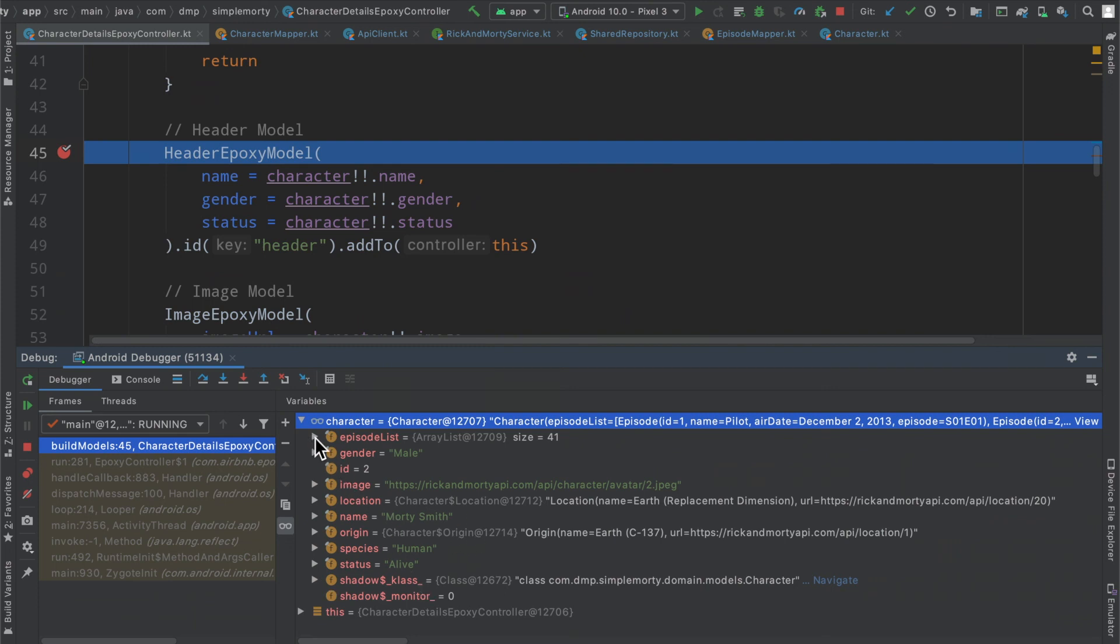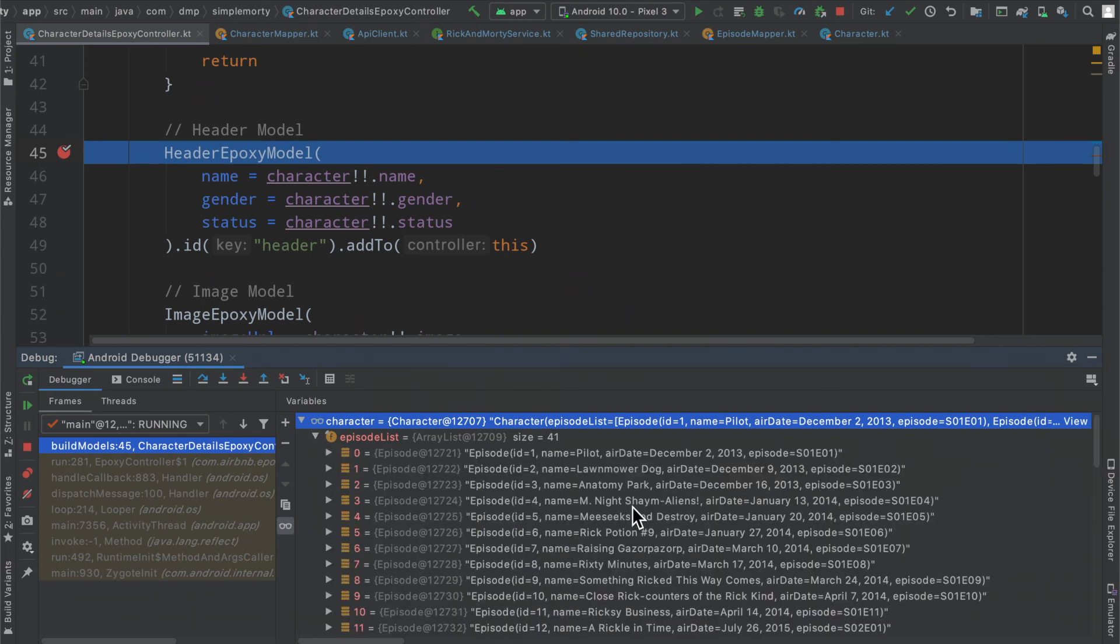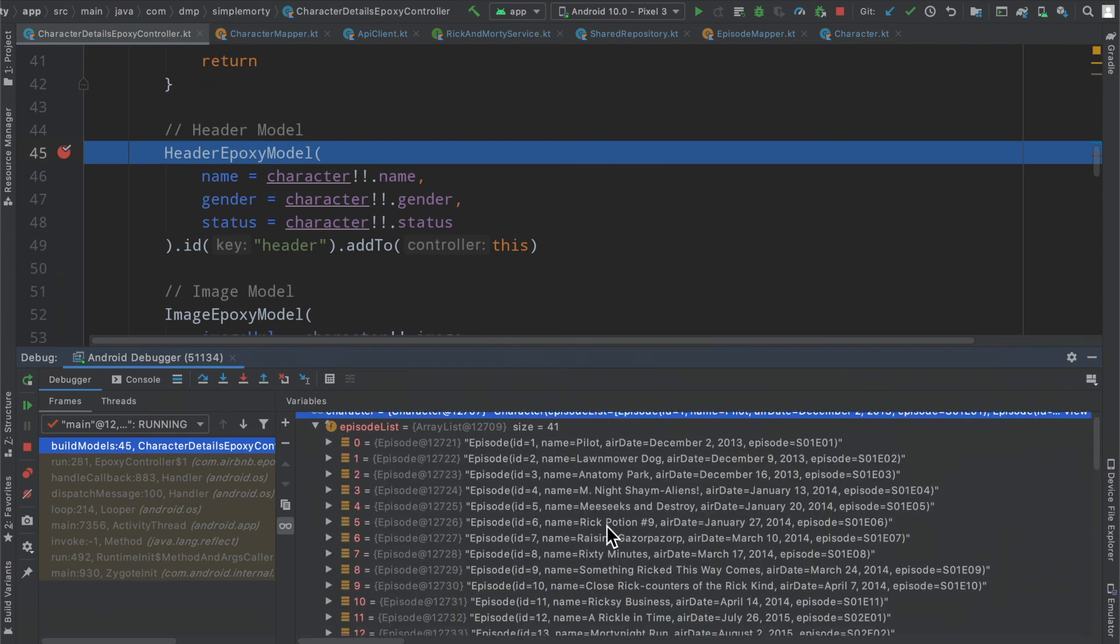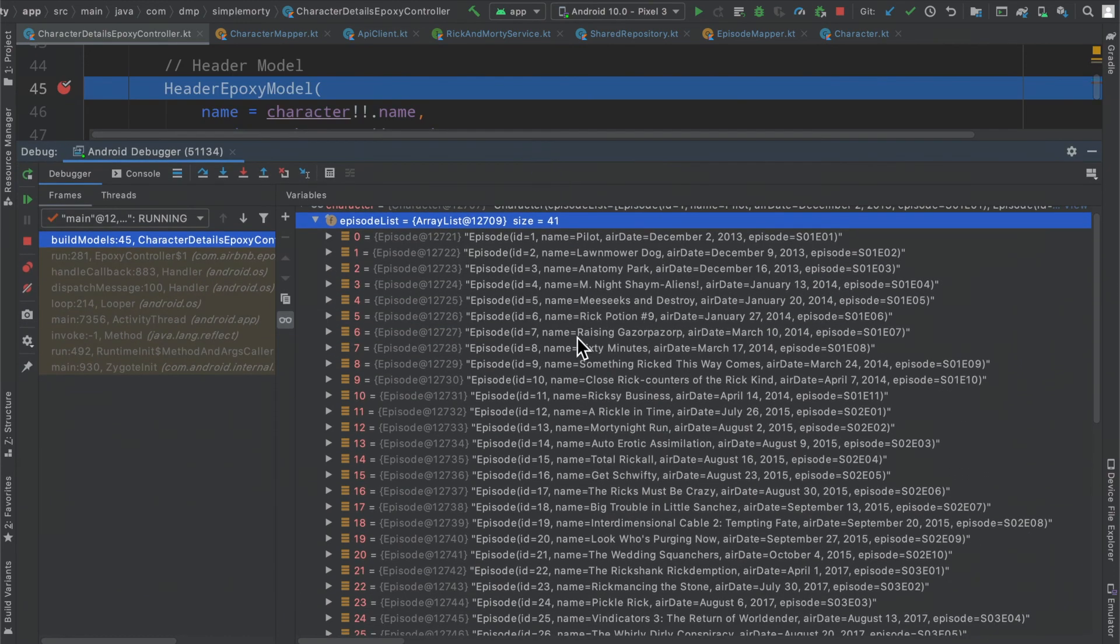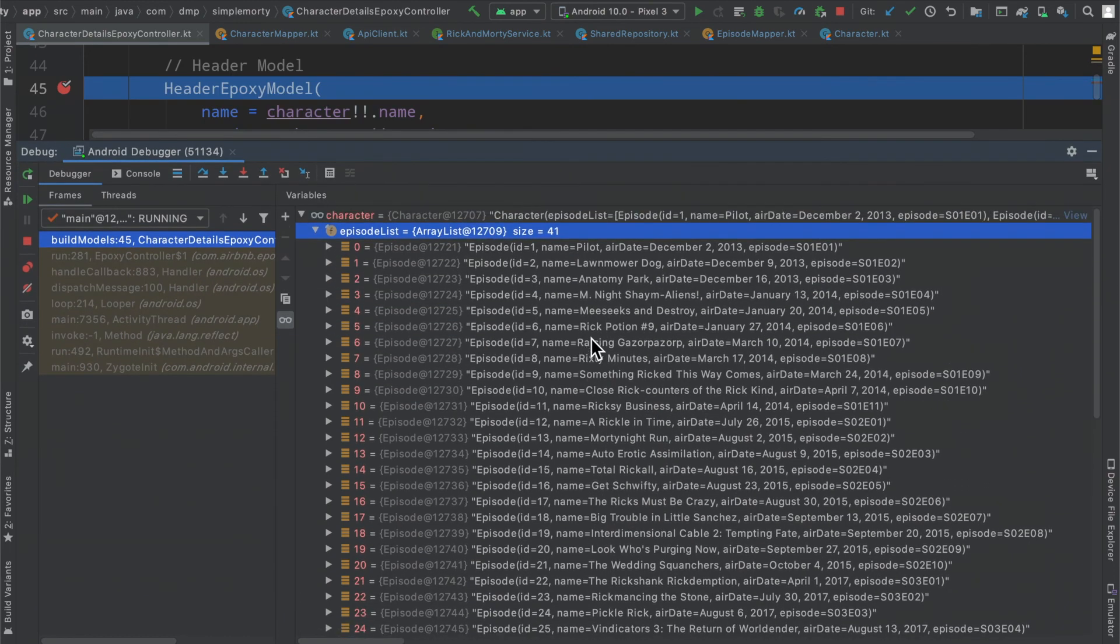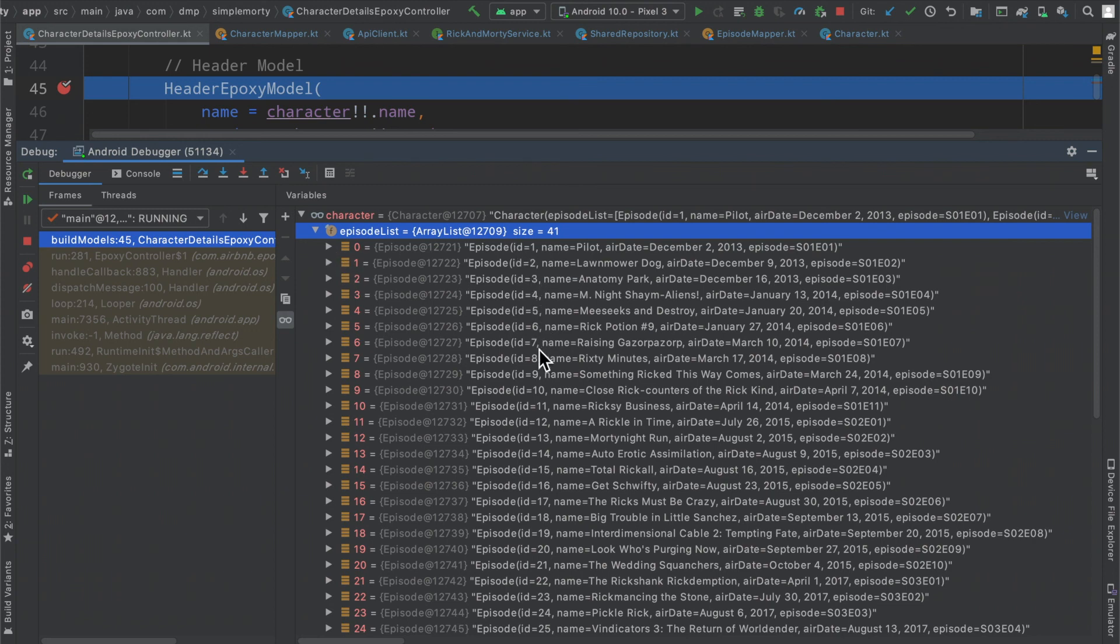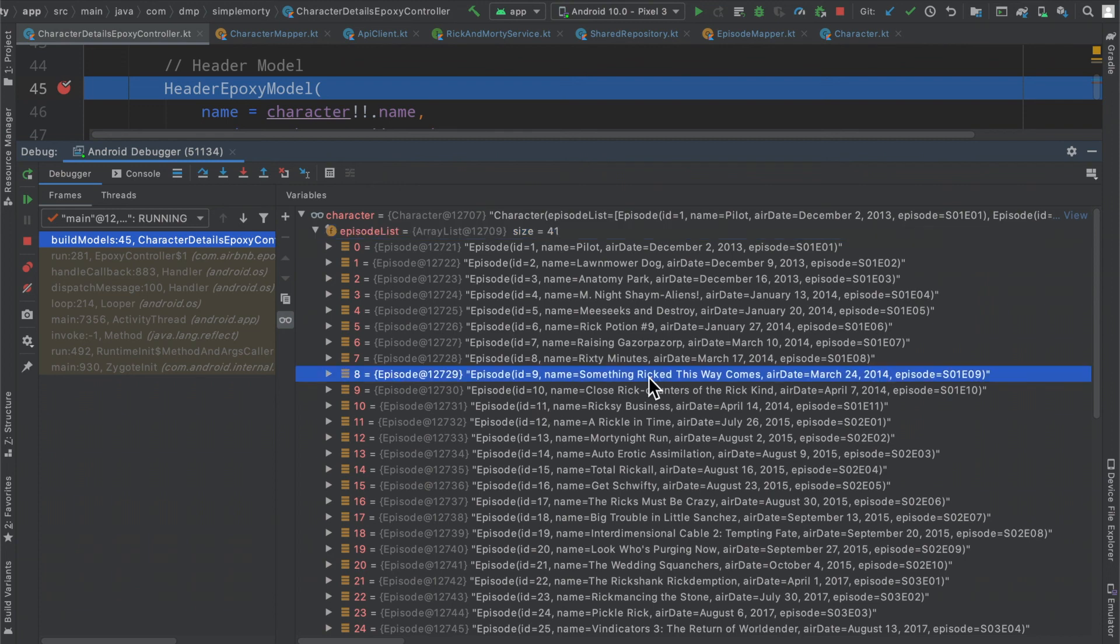However, now our episode list here is a size 41, which is pretty interesting. I guess there's 41 episodes, at least that Morty's in.